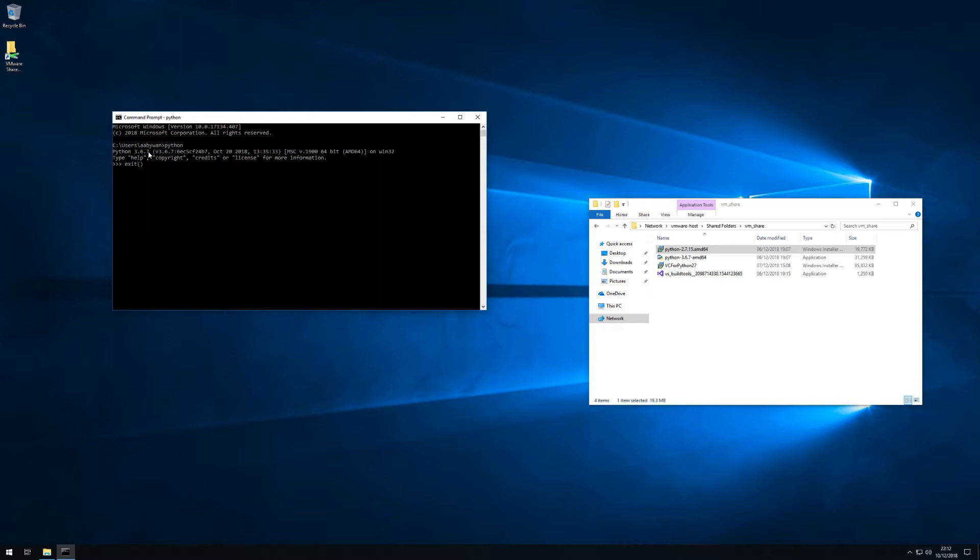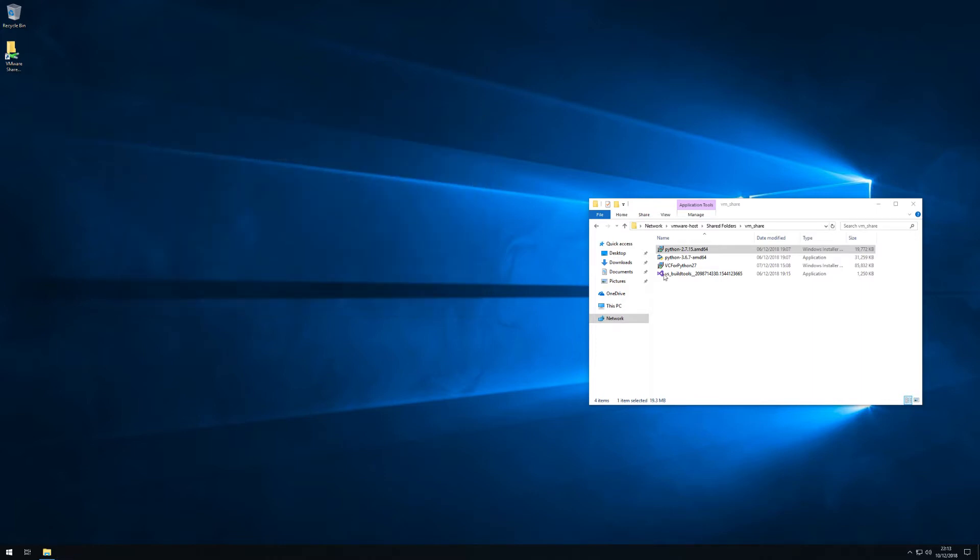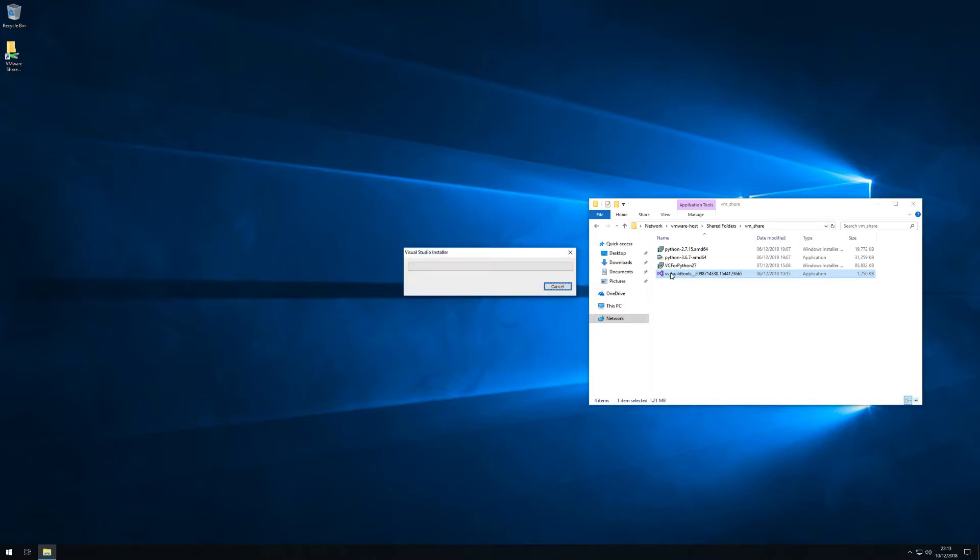If I exit and use py -2 then we will be invoking the py launcher which will read that parameter minus 2 and start Python 2.7 instead. Same way you can start Python 3 by using py -3.